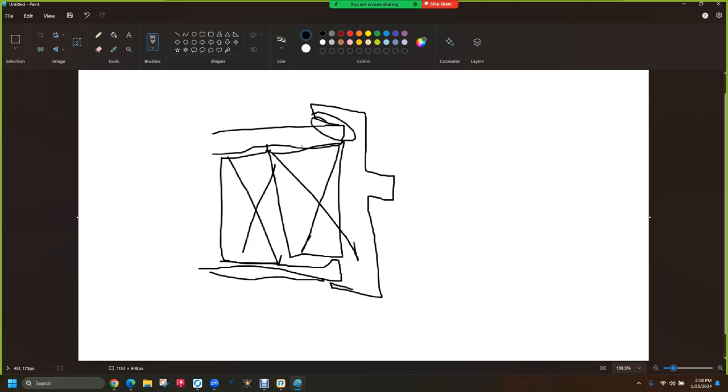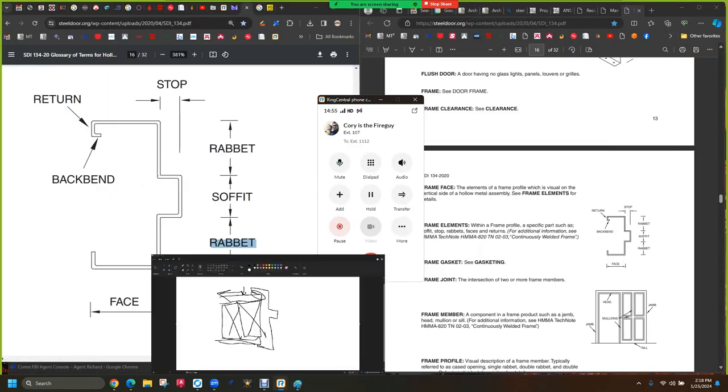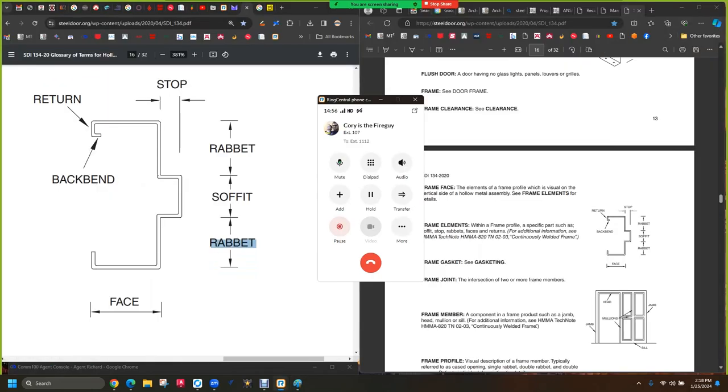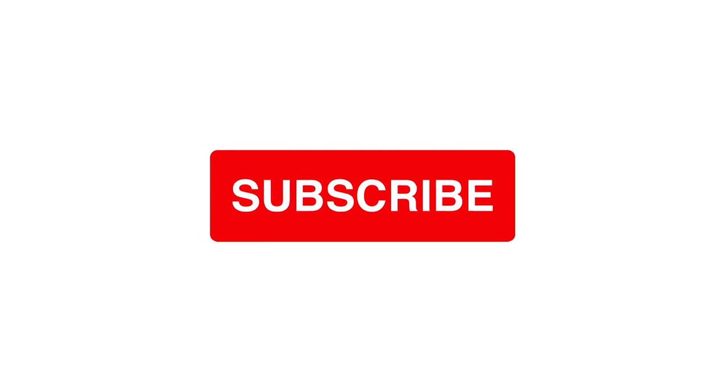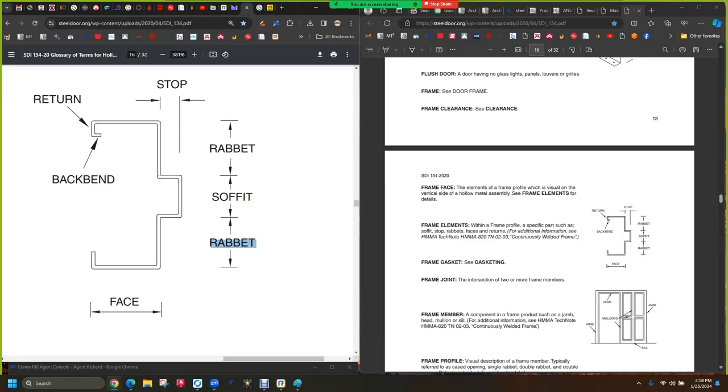When you bring your frame over the drywall, you need the backbend return here. Otherwise, if you didn't have the backbend return, it would tear the paper face off of the drywall and push it all back. So there's always a backbend return on drywall frames. If you don't have it and you sell a guy masonry type frames that don't have a backbend return for a drywall, you'll tear the paper.